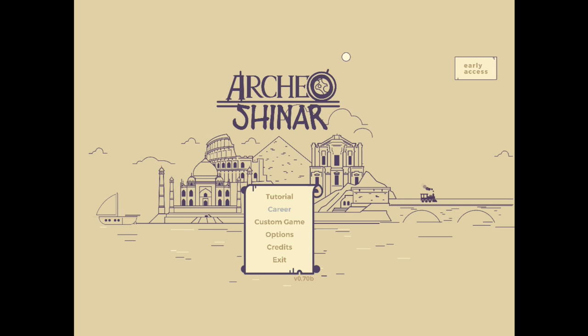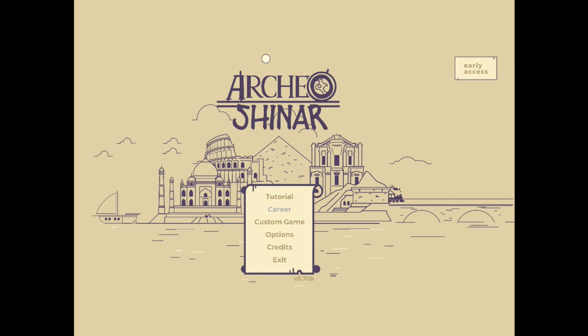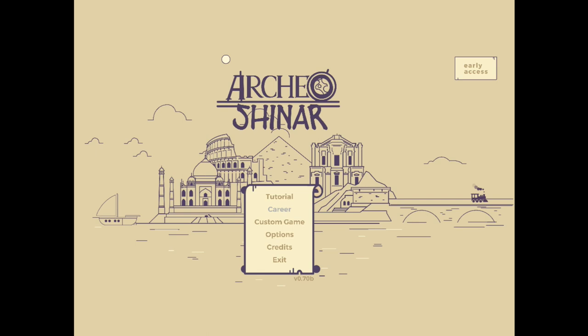Greetings and salutations YouTube Wanderer, The Lost One Game here and welcome to Archeo-Shanar. This is an archaeological strategy game where you get to take over control of a team of explorers in hopes of uncovering some of Earth's greatest mysteries and archaeological finds. Without further ado, let's hop into it, shall we?